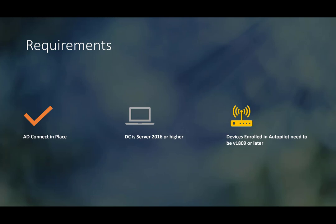Some requirements you'll need set up before you can do this — which I'm not covering in this video — include having Azure Active Directory Connect already in place with the basic sync done. We'll be running through the wizard again to configure additional settings. The DC itself has to be Windows Server 2016 or higher, and devices enrolled into Autopilot need to be on Windows 10 version 1809 or later.